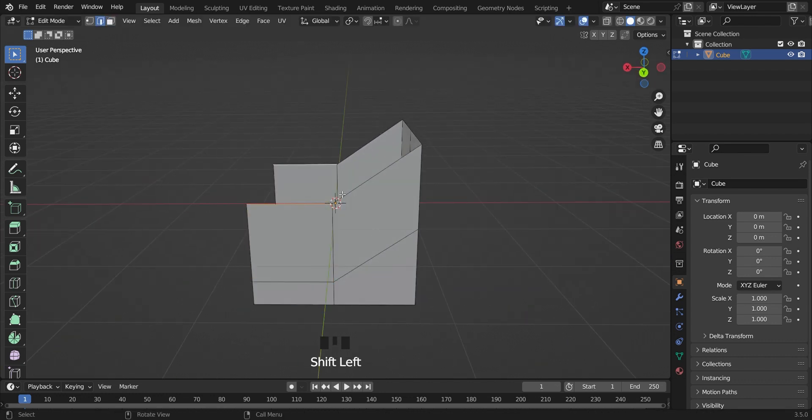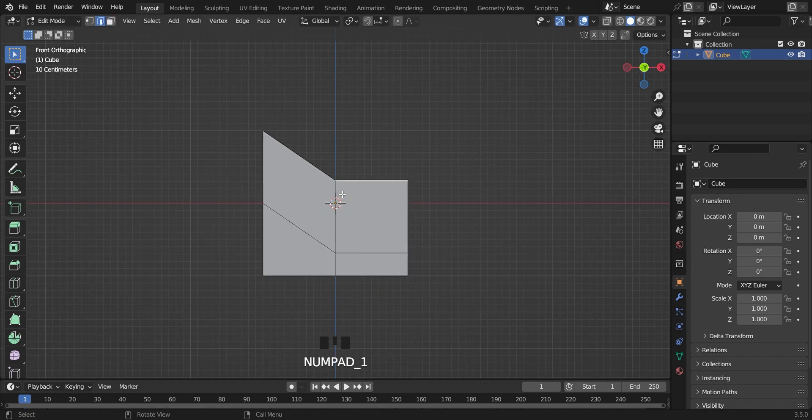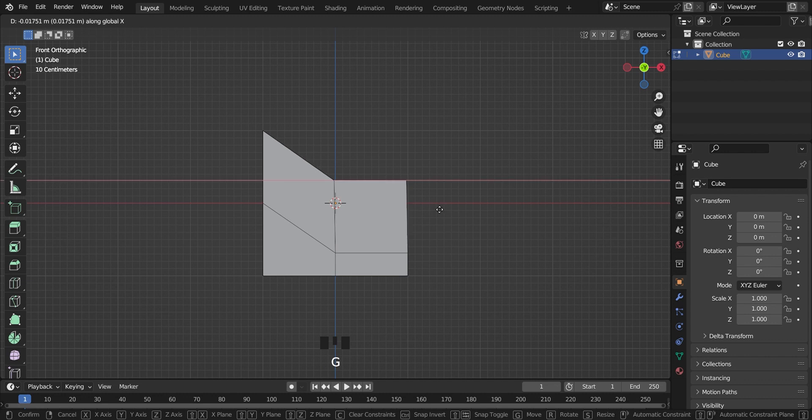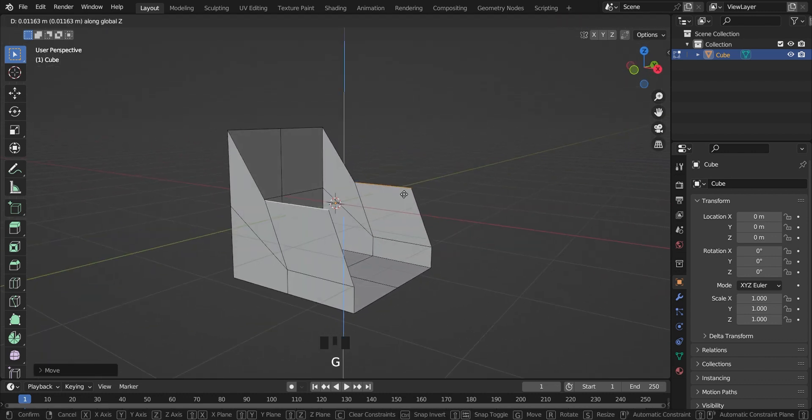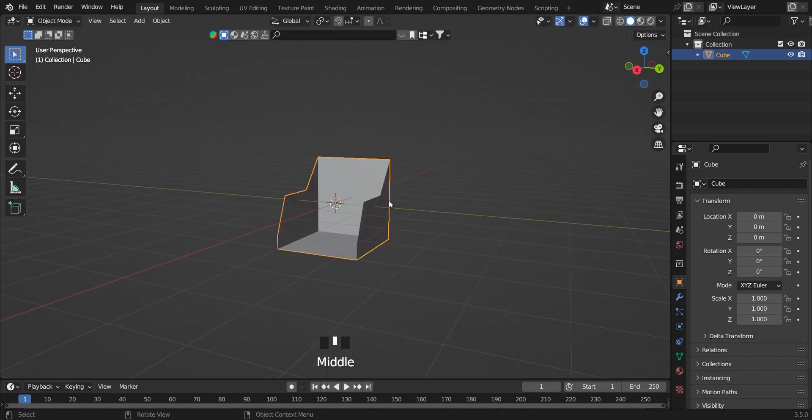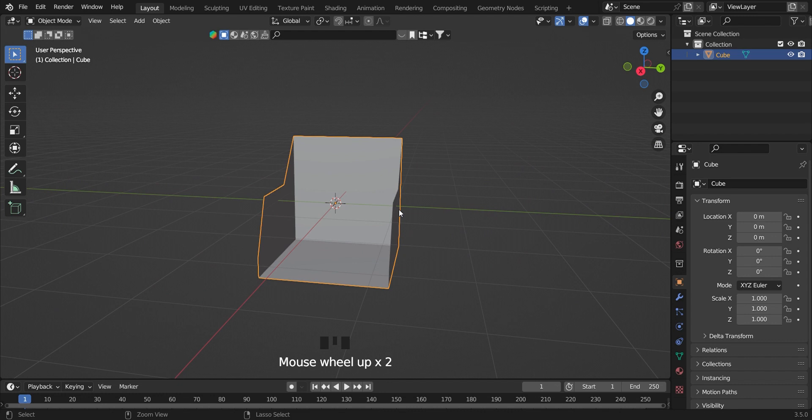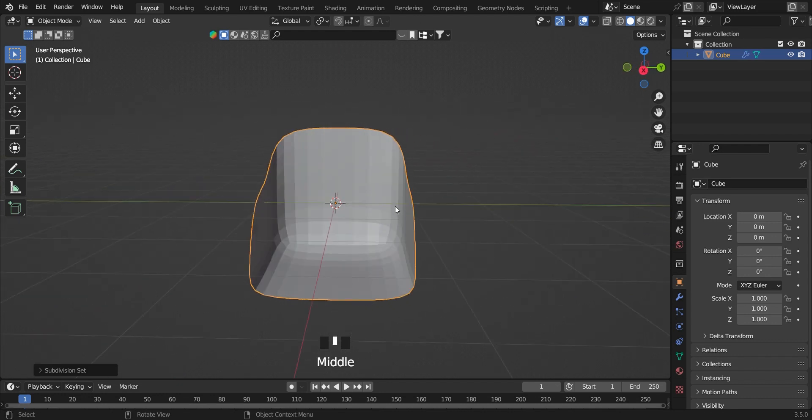Select these two edges and move them back. Press CTRL+2 to give it a subdivision surface modifier.